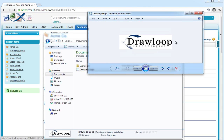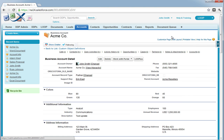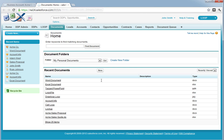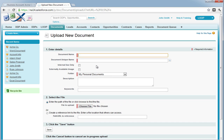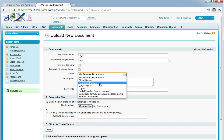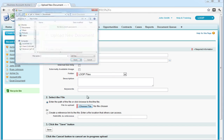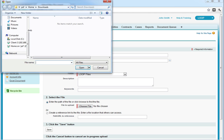To begin, we must first upload this to Salesforce as a document. To do this, we must go to the Documents tab and select the New button. First, we must give the document a name, assign it to a public folder, and then choose the file.